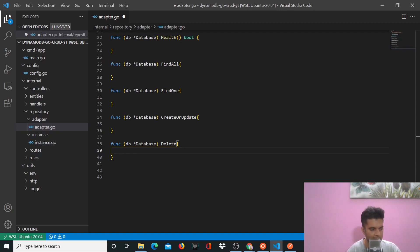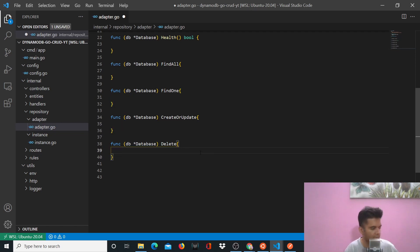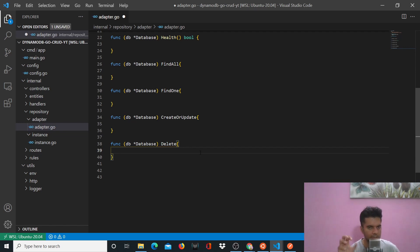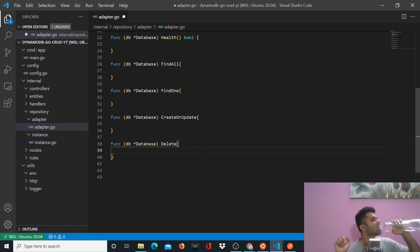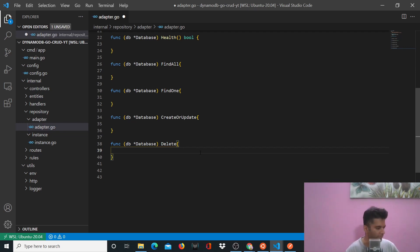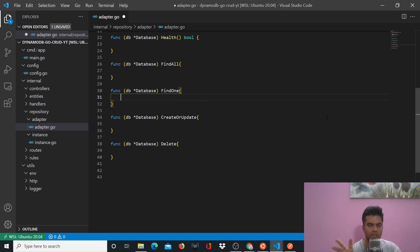So let's actually work on these three functions: find one, create or update, and delete. These three are quite simple, so instead of delaying it and doing it in a later video, I'll just do it right now. For find one, this is all DynamoDB kind of syntax, so you just get used to it.